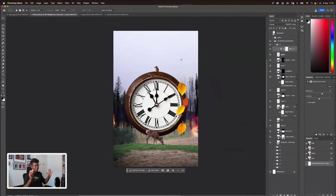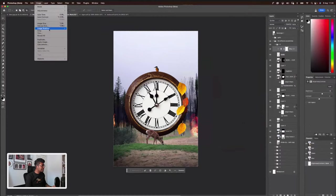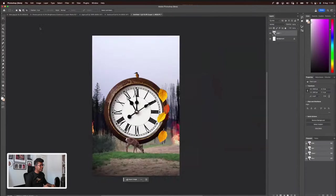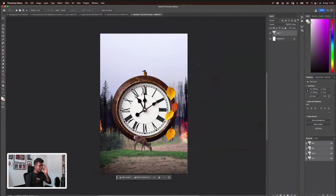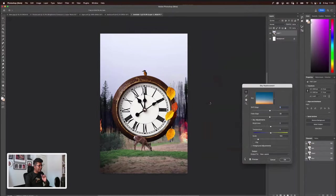Now that we have this, I thought it would be nice to resize this into a billboard. But there would be a challenge there — I'll let you know in a bit. What I'm going to do is select all, copy merge, Control+New, paste it here. I also want to change the sky — probably it can be better. For that, let's go to Edit > Sky Replacement. One of my favorites.